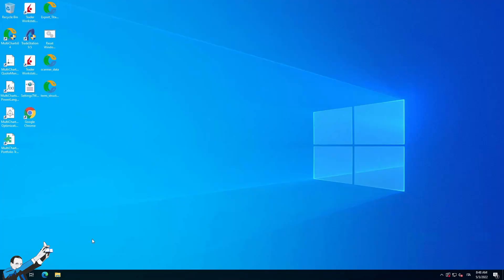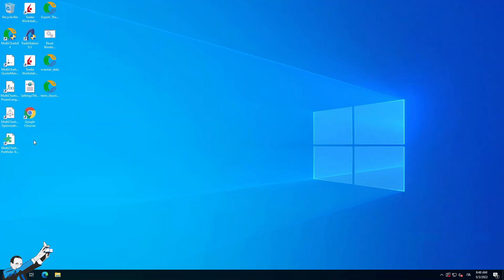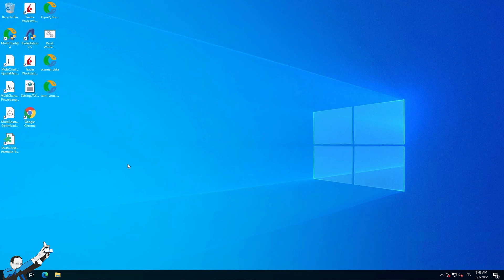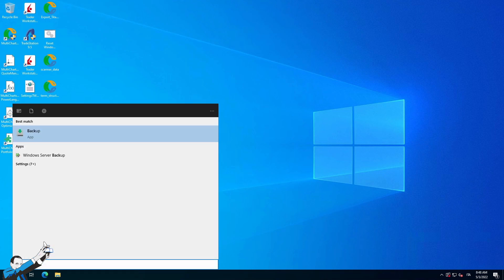All right, here we are on a VPS platform, a private server with MultiCharts and all its other installed components. To do this backup procedure, we won't need the Advanced Strategy Pack, the ASP. So just go and search for a backup application, you'll find it here, click on Enter, and this window will open up for you.